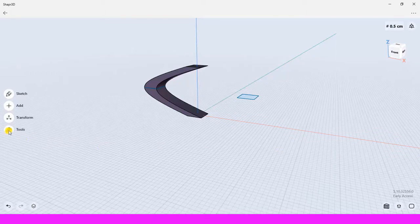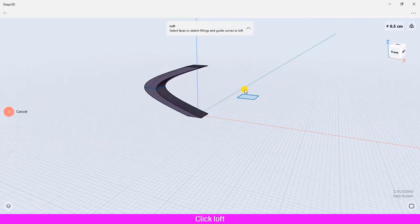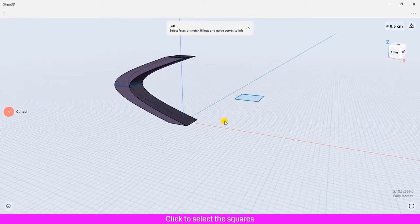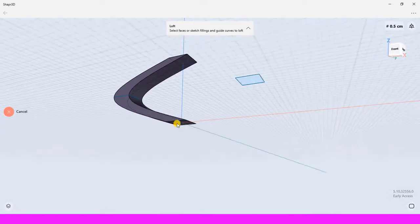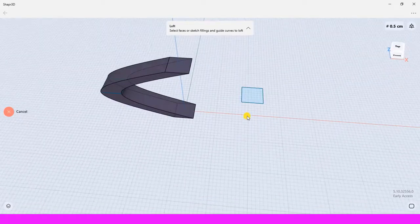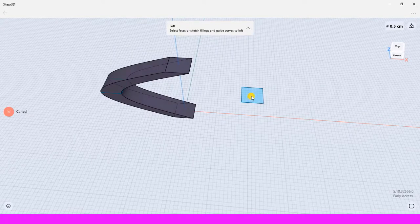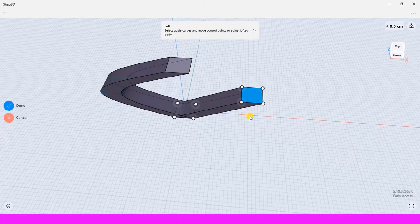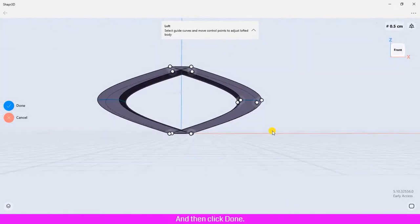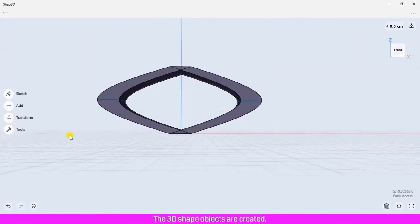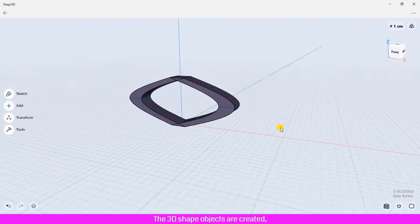We will use loft one more time to create another shape. Click tool, click loft, click to select the squares, and then click done. The 3D shape objects are created.